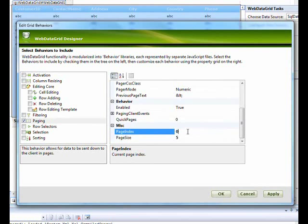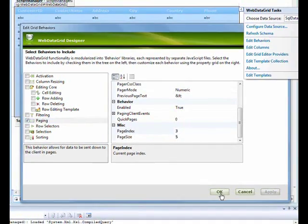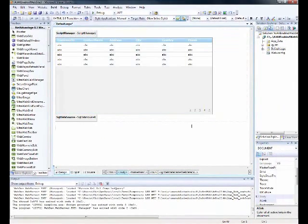One important thing to notice: the page index is zero-based. If it's 0, it shows the first page. If you set it to 1, it goes to the second page; 2 goes to the third page, and so on. So logically, setting it to 3 will show the fourth page as the default when the grid loads.